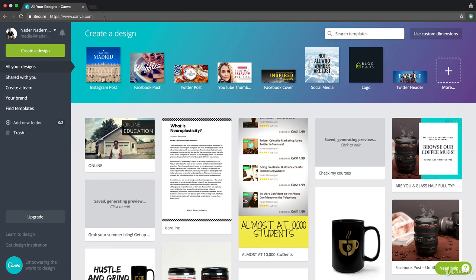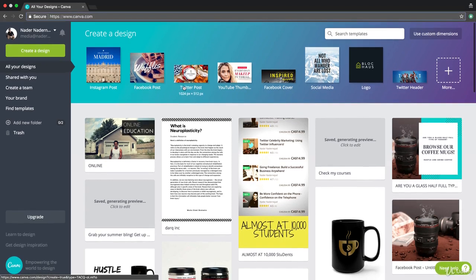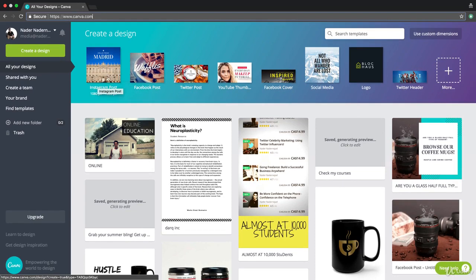There's a website called canva.com and a lot of their designs are free and you can edit a lot faster than Photoshop. You don't need to download anything and it just runs off your web browser.